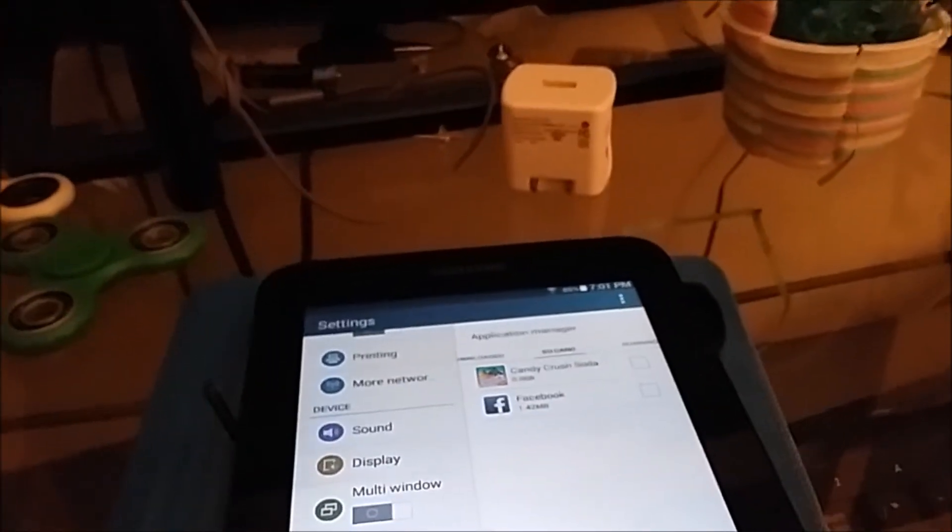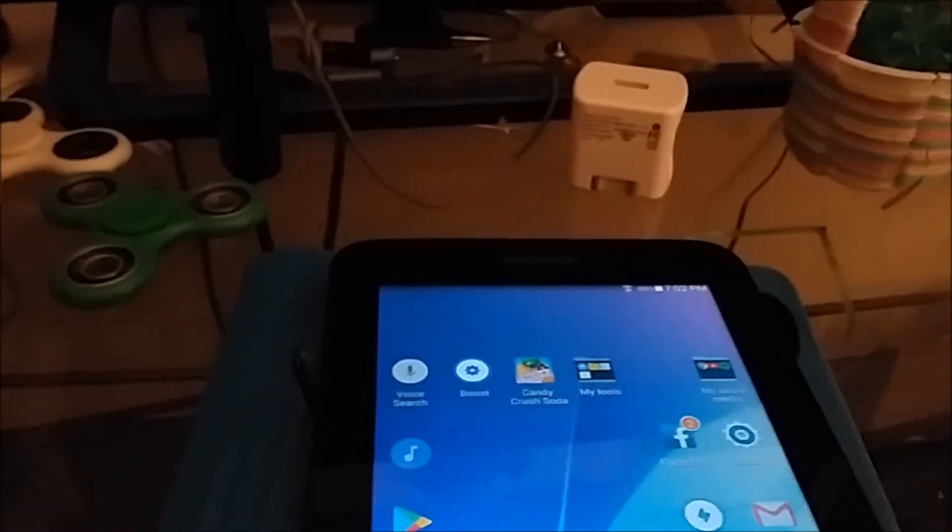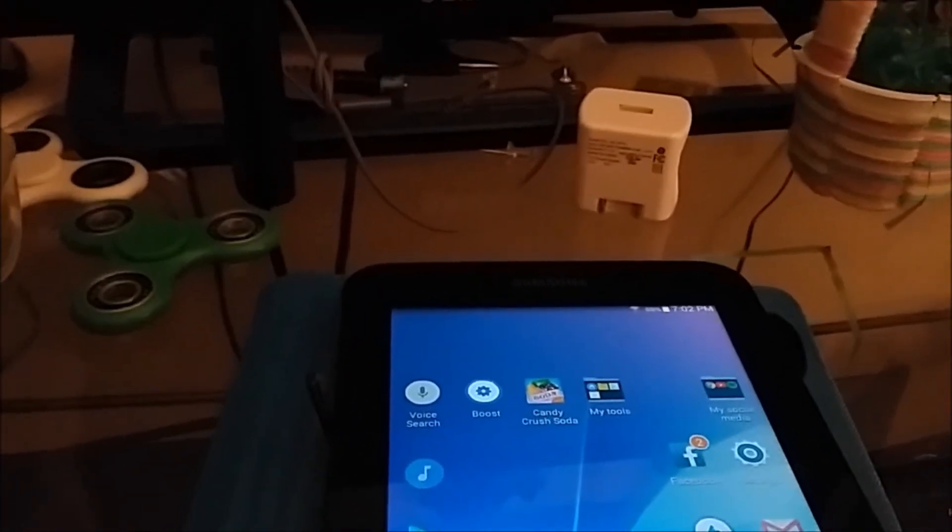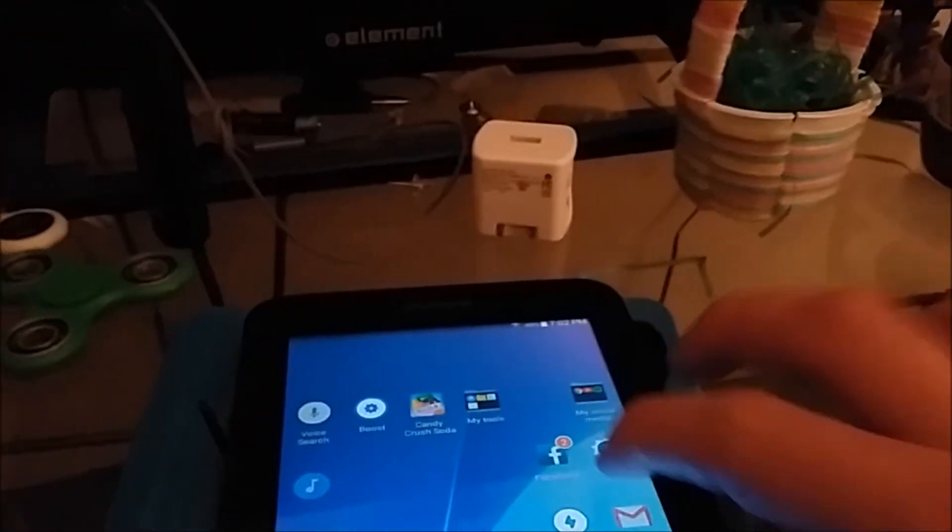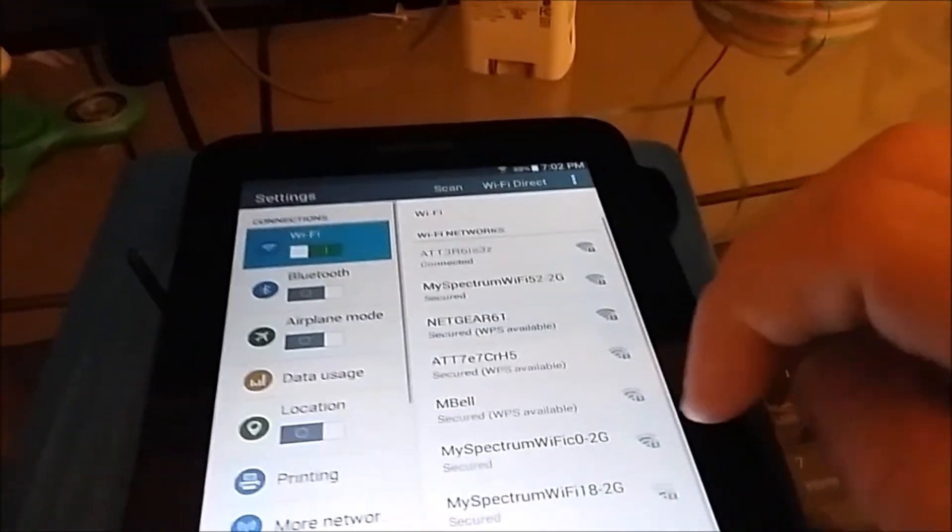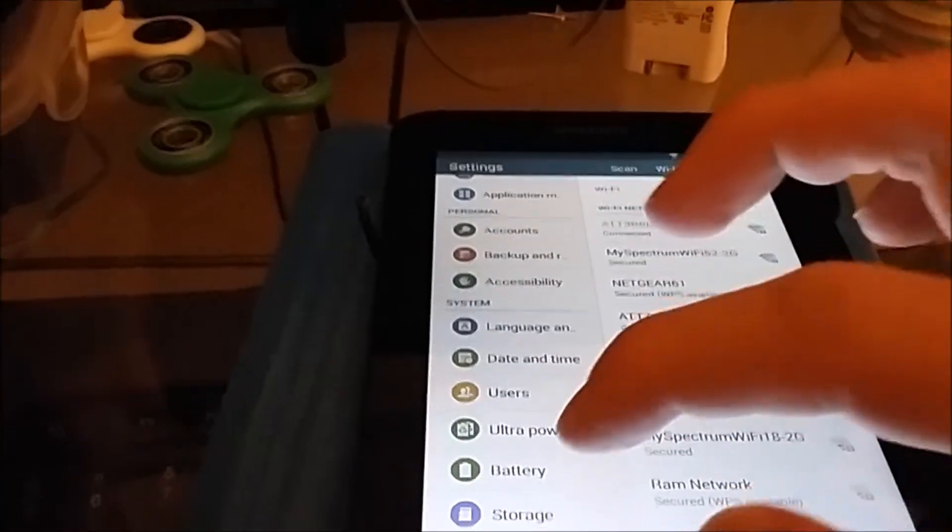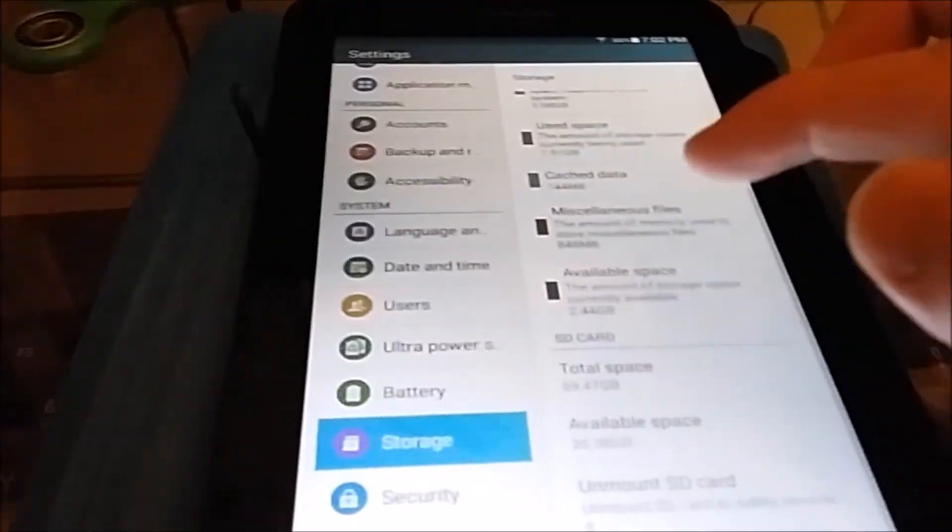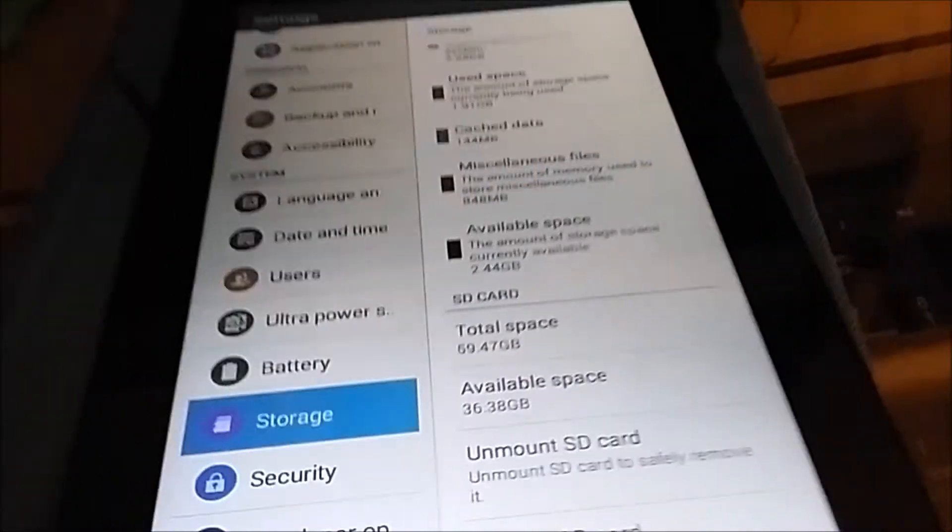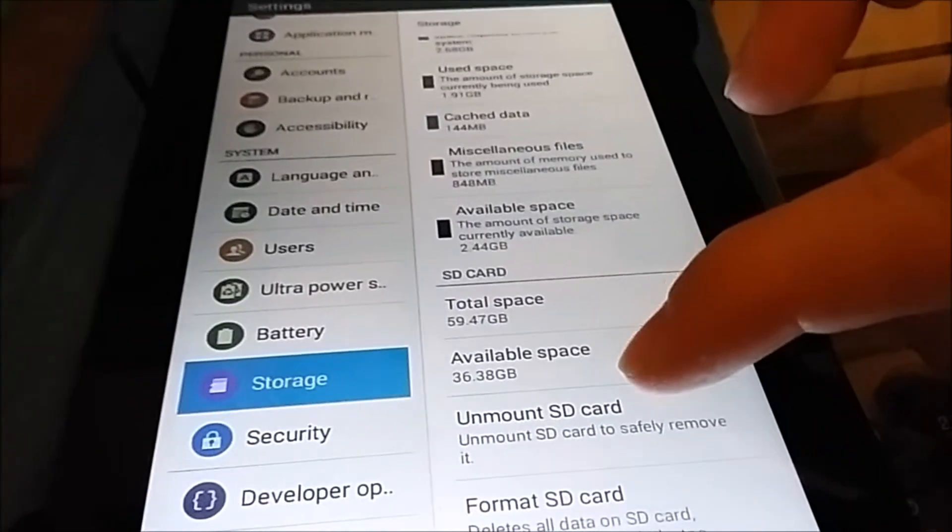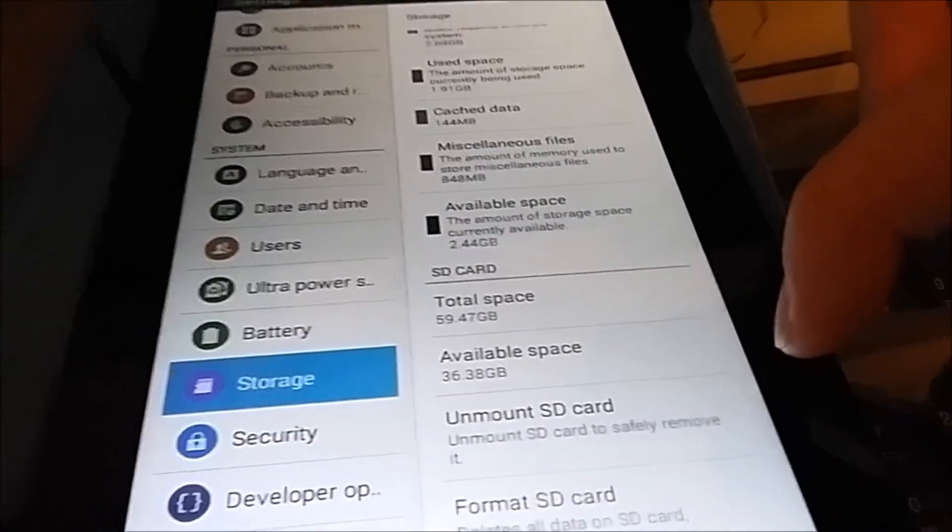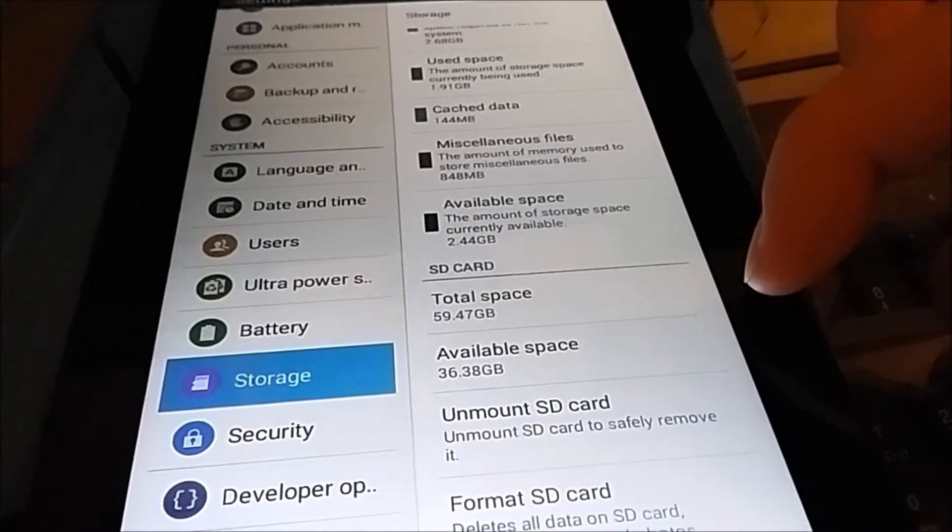So yeah. And now guys, once your gallery and your video player has been dismissed, go to settings. And I want you to go to under system, go to storage and scroll down all the way down to, pardon me, unmount SD card. It says unmount SD card to safely remove it.